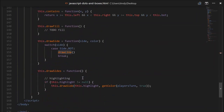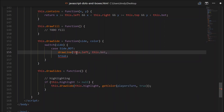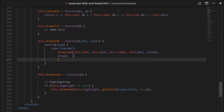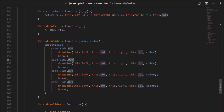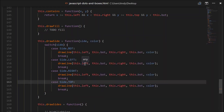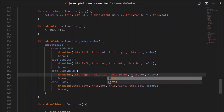Now for the switch cases in drawSide. For side.bottom, we call drawLine with this.left, this.bottom, this.right, this.bottom, and colour. For side.left: this.left, this.top, this.left, this.bottom. For side.right: this.right, this.top, this.right, this.bottom. And for side.top we'll do similar. Hopefully that'll work - we'll test all this after.